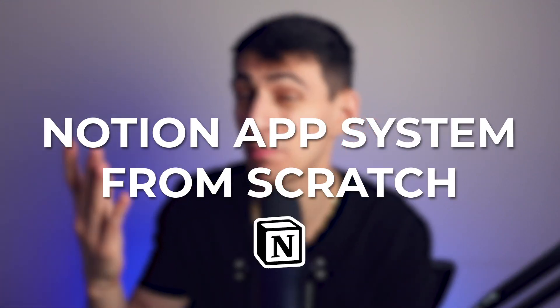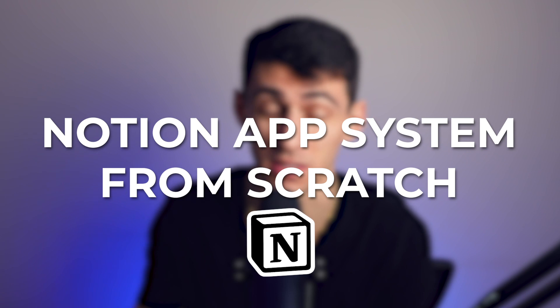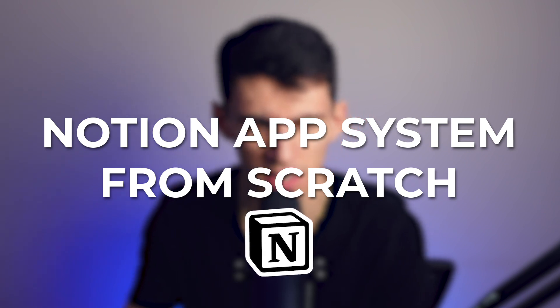This is the simplest Notion inbox you could ever have. Continuing my course on how to build the Notion app system from scratch, I'm going to show you how to make what can be used in any workspace as a very simple inbox.